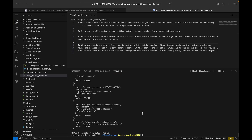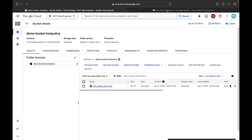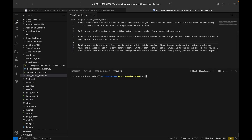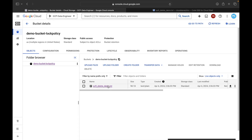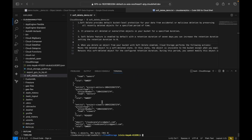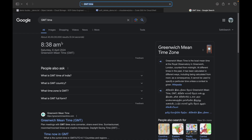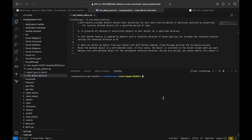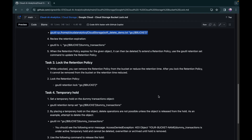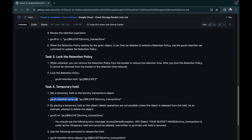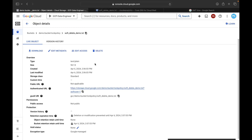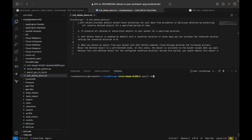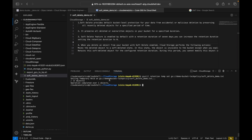This confirms the object-level retention. After about one minute, run 'gsutil ls -l' on the file again to confirm the retention has expired — the time is 8:38 AM and the retention expired at 8:37, so it is done. Instead of deleting, we'll see how to set a temporary hold. Use 'gsutil retention temp set' with the file URI to place a temporary hold on the object.